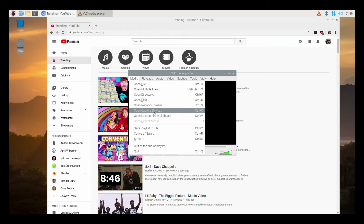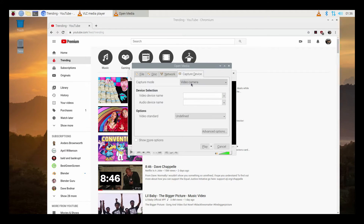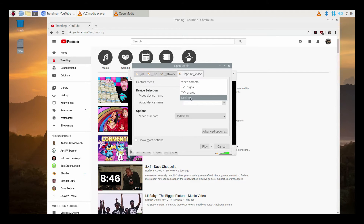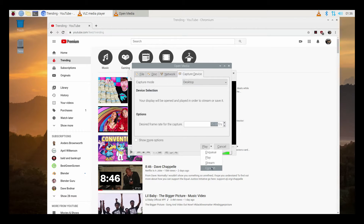Click on Open Capture Device, click on the Capture Device tab, and select Desktop from the drop-down menu. For your frame rate, I picked 15 frames per second — this is up to you. Then slide your cursor to the bottom.